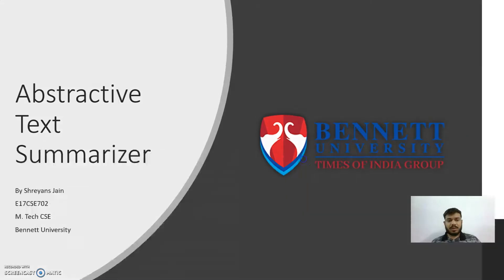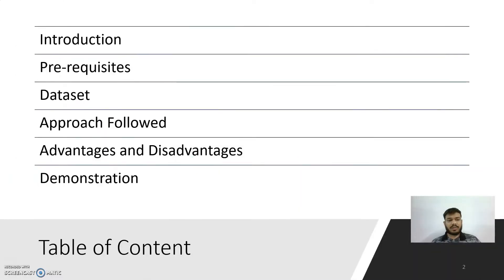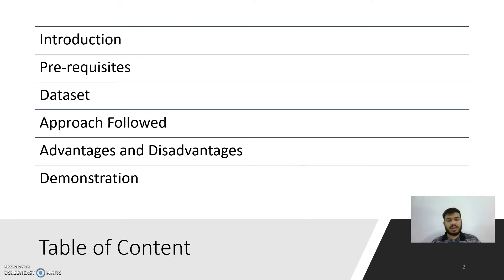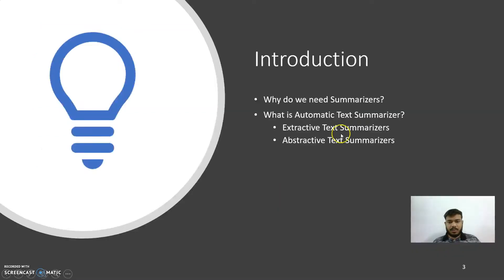In this video, I am going to cover these parts: introduction, requirements, the approach that I am following, advantages, disadvantages, and the demonstration, which I will be covering at the end of this video.